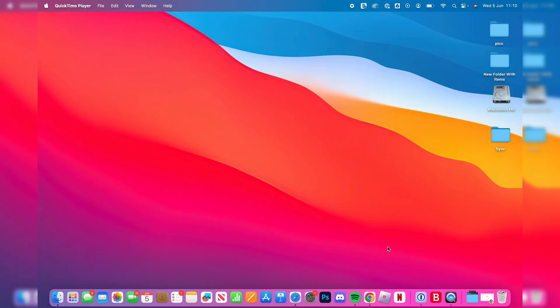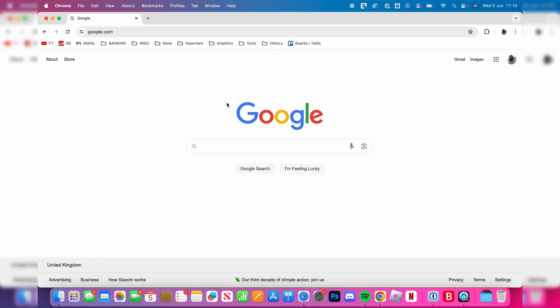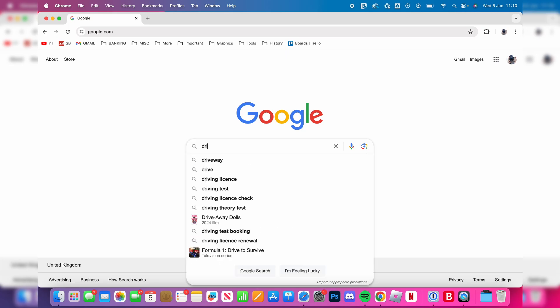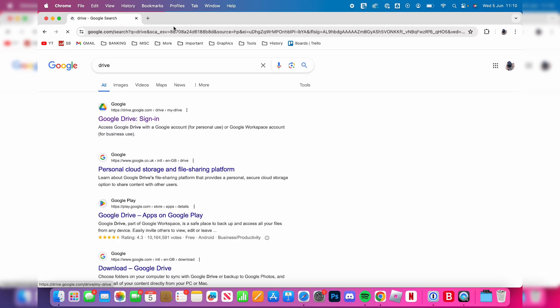On your Mac, open up a web browser. I'll use Chrome, but you could use Safari. Then search for Drive or Google Drive and go to the Drive website.